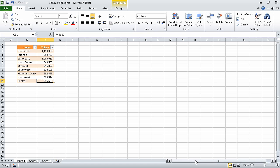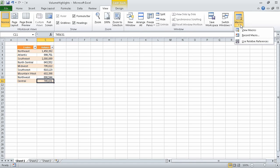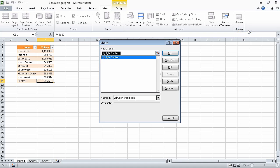Now on the view tab, in the macros group, click the macros button's down arrow, and click view macros. This displays the macro dialog box. Ensure that the highlight southern macro is selected, and then click edit.